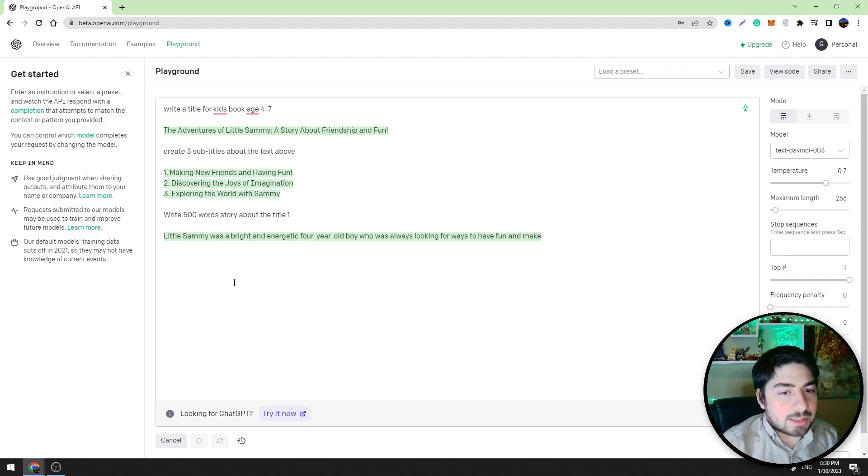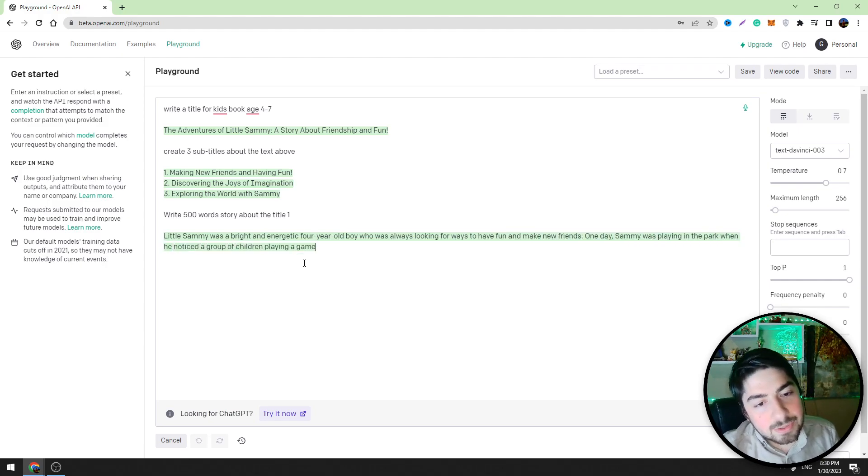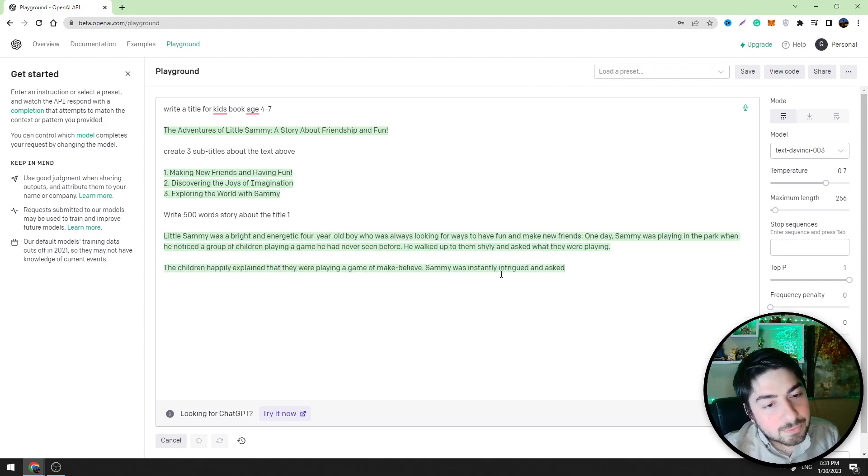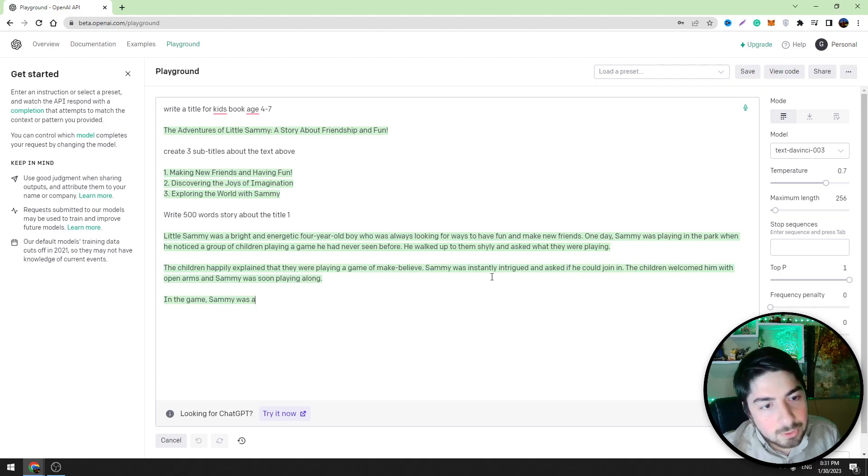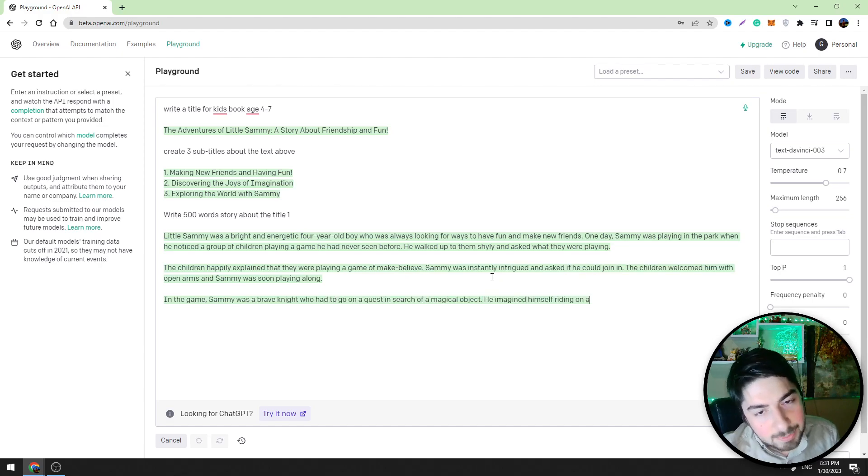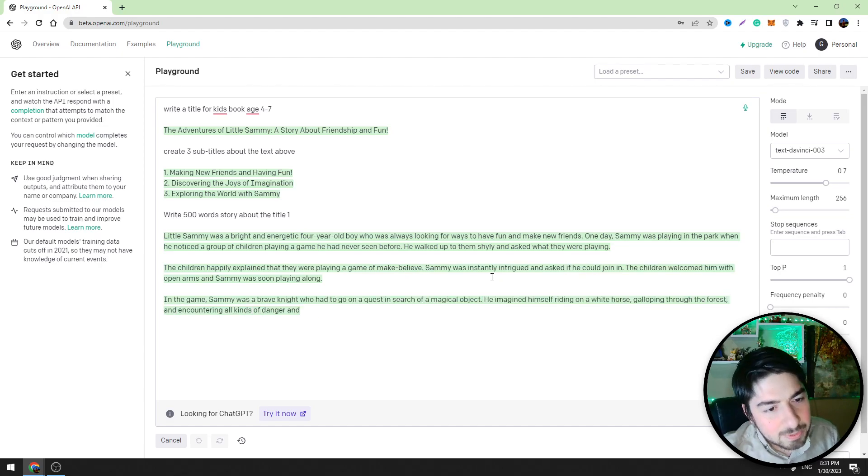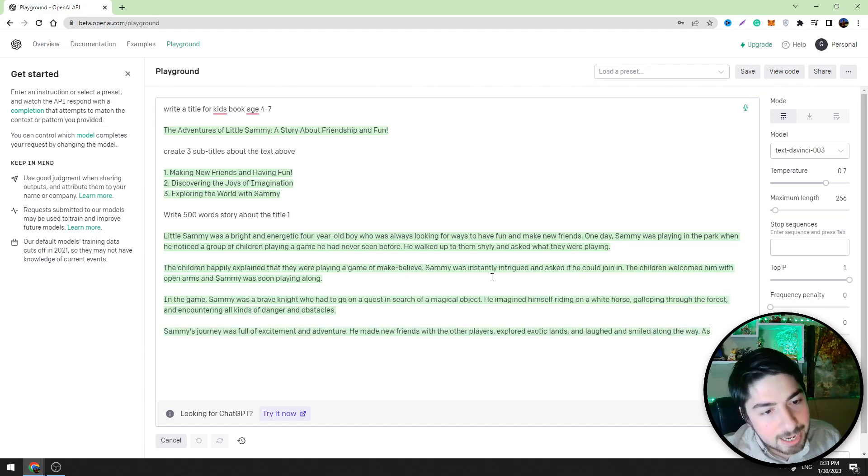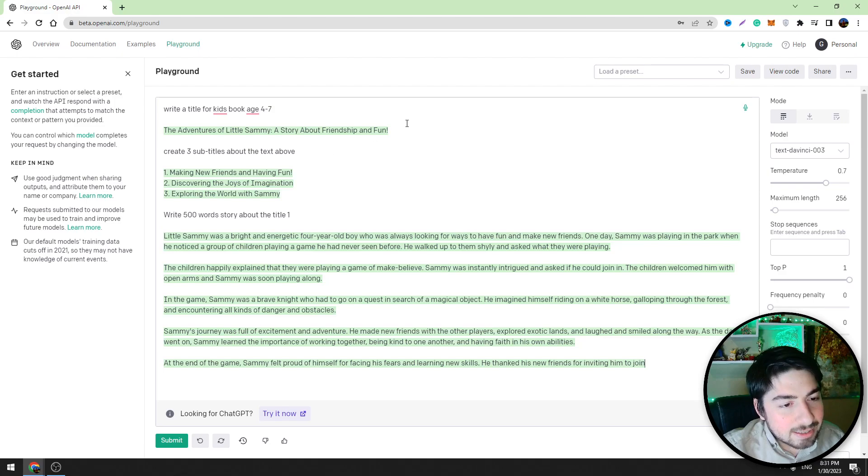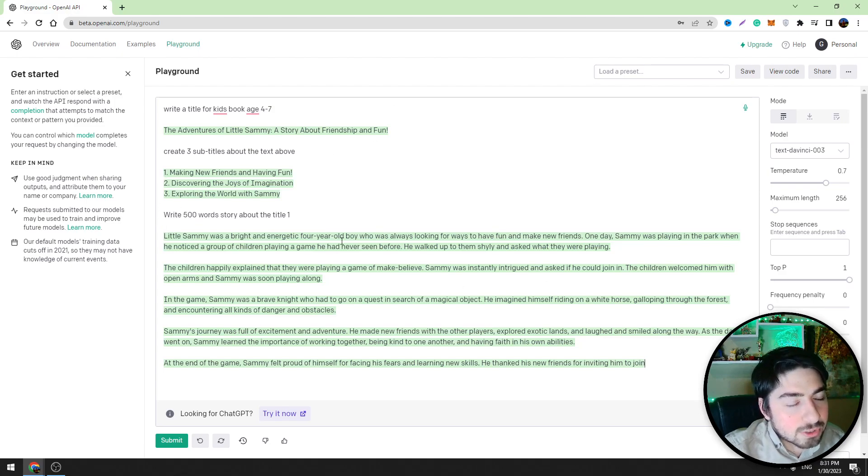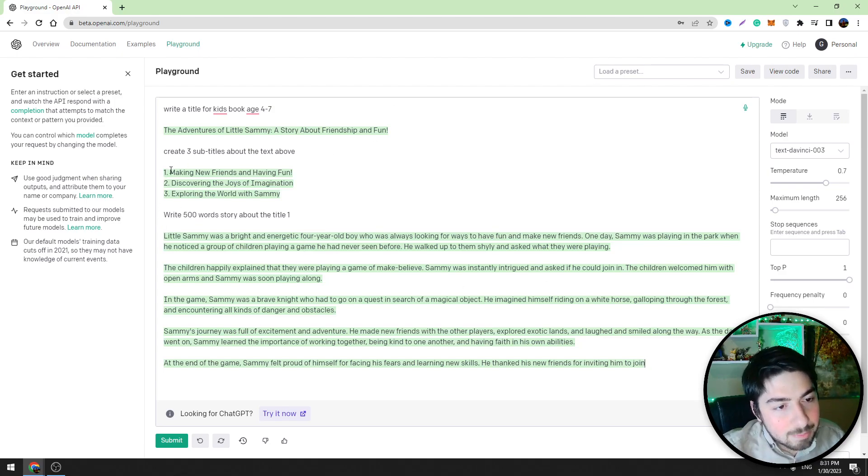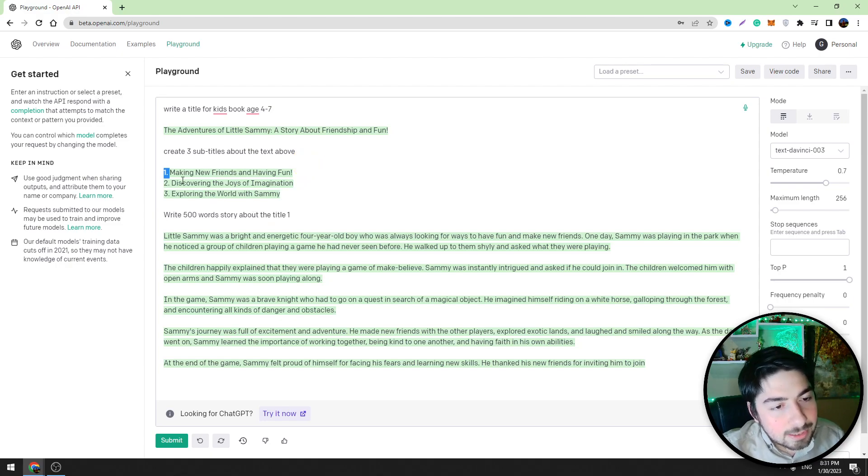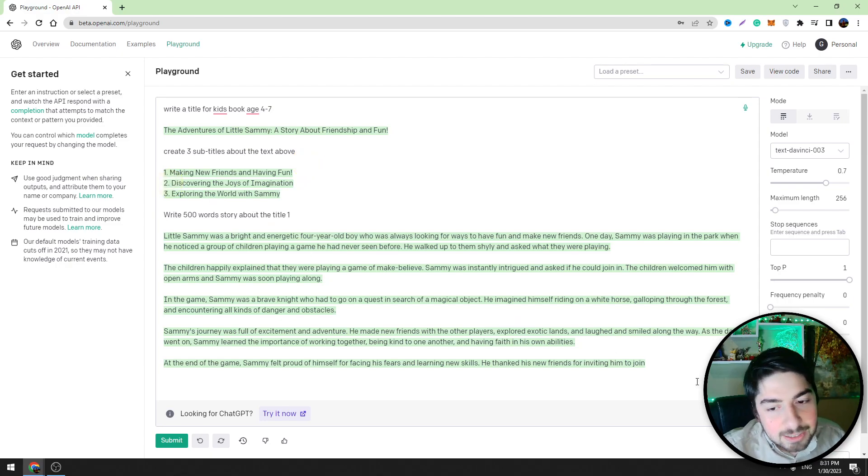And you can see that this tool is writing a text for us, this story. It's very similar to ChatGPT and it's even better guys. You can see that it created a 500 word story for us about the title one. You can also create a story about the title two and the third title.